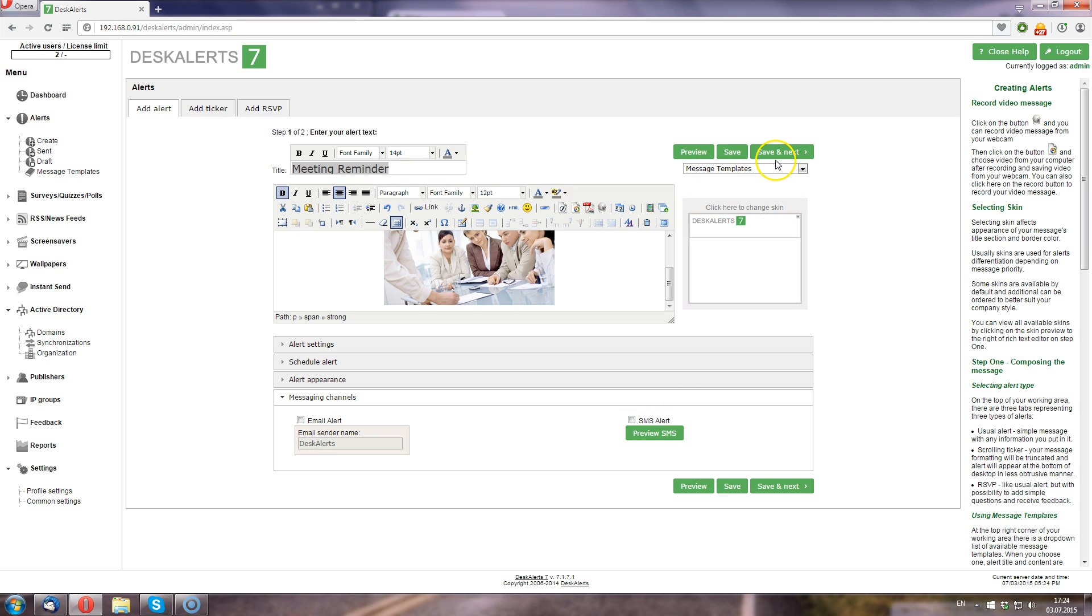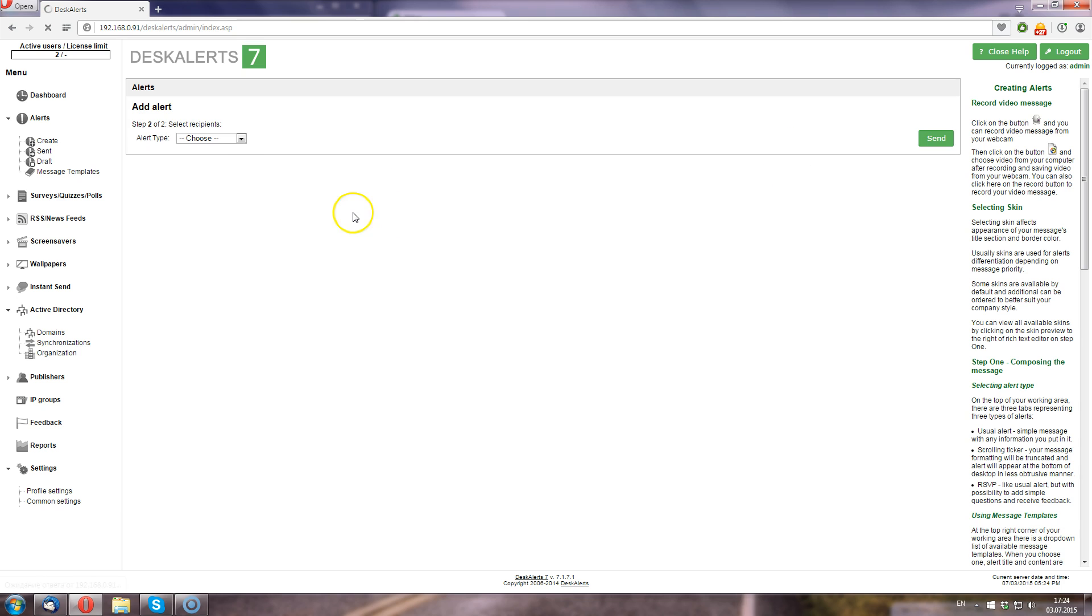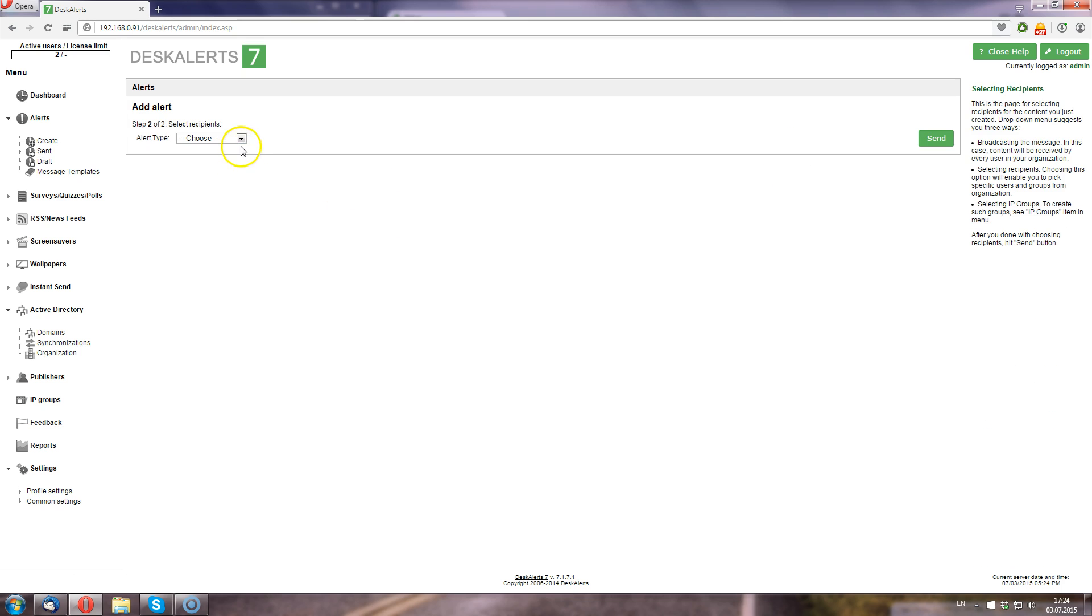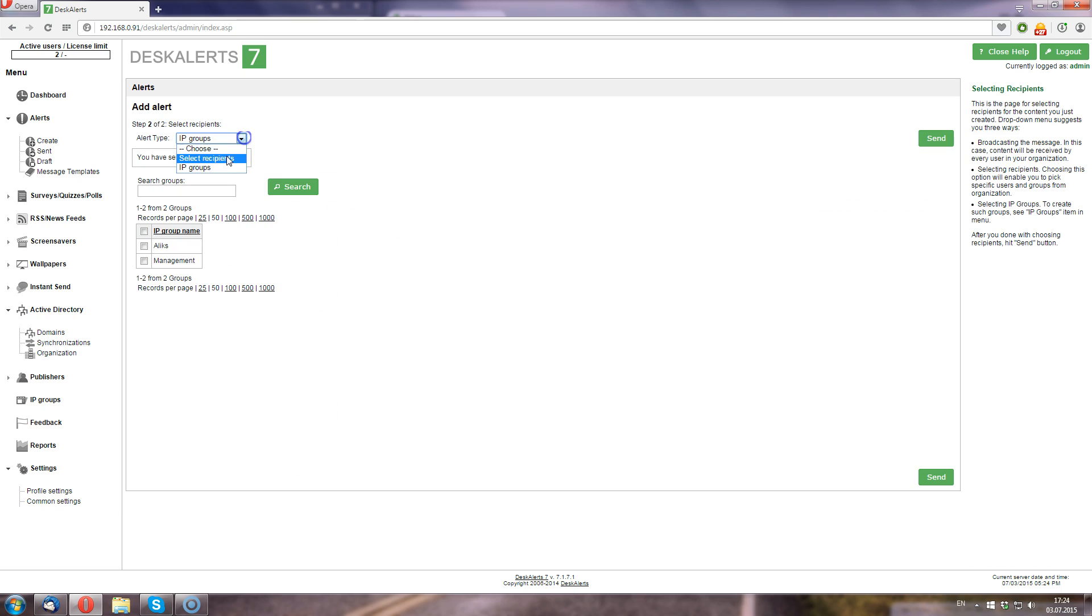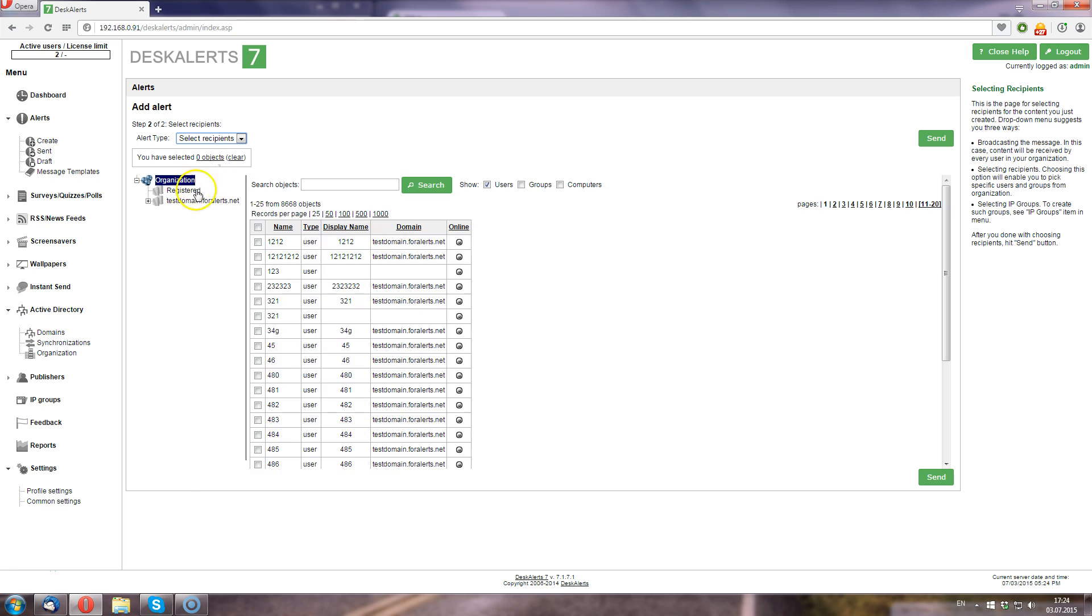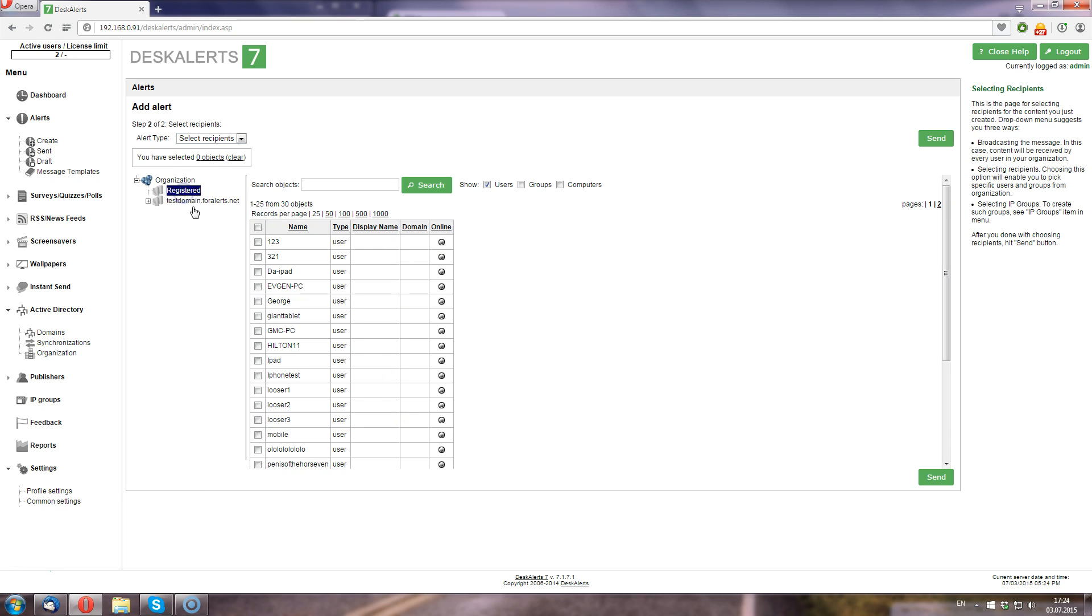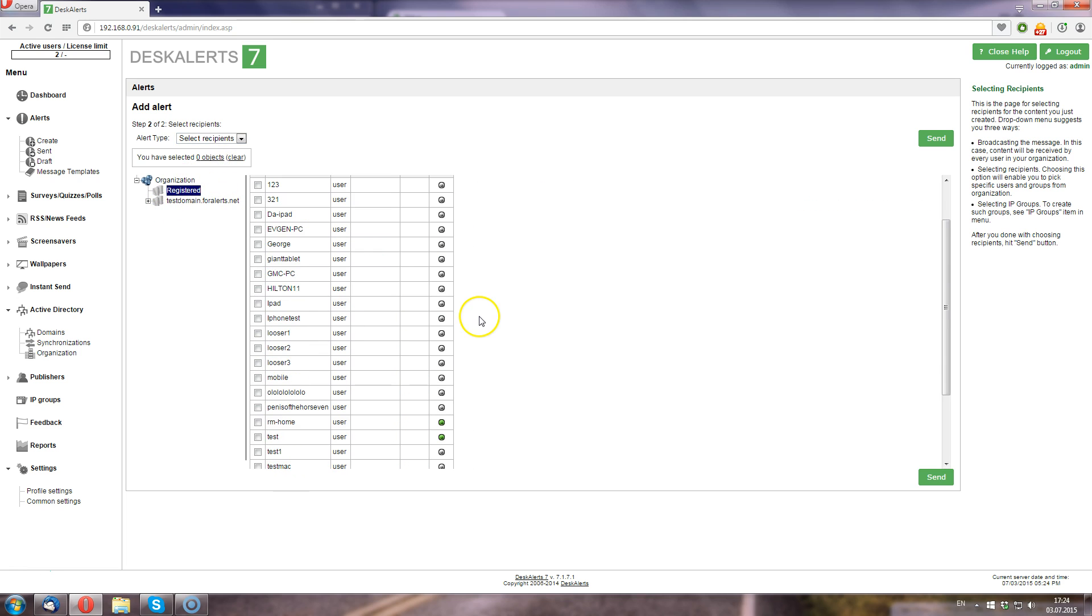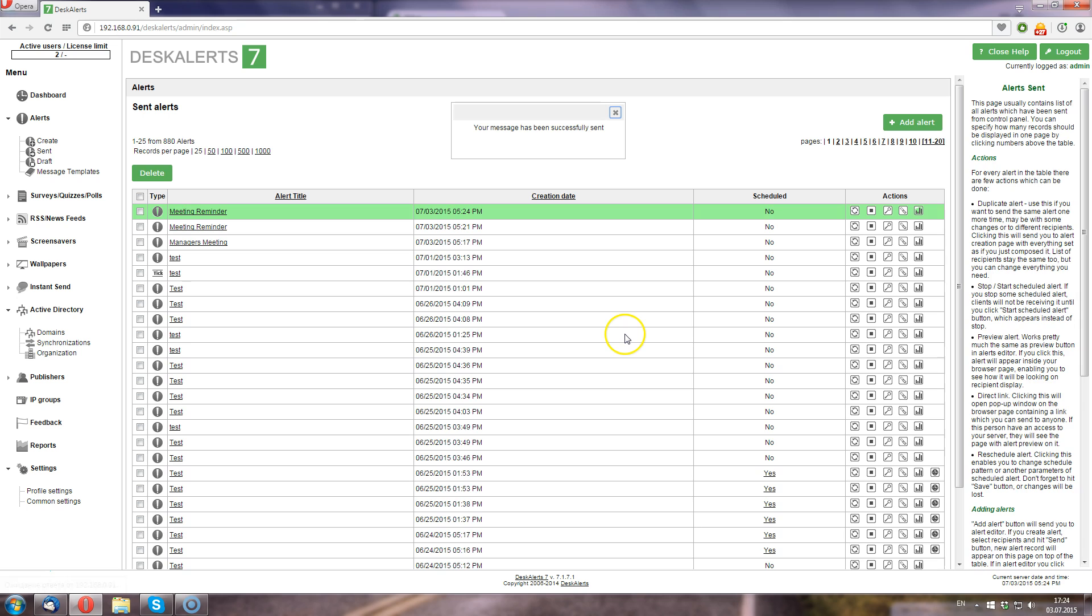I'm going to proceed with the desktop option and select myself as a recipient. I have myself in this self-registered domain and my username is rm.com. I'm just going to click send. It tells me that the message has been successfully sent.